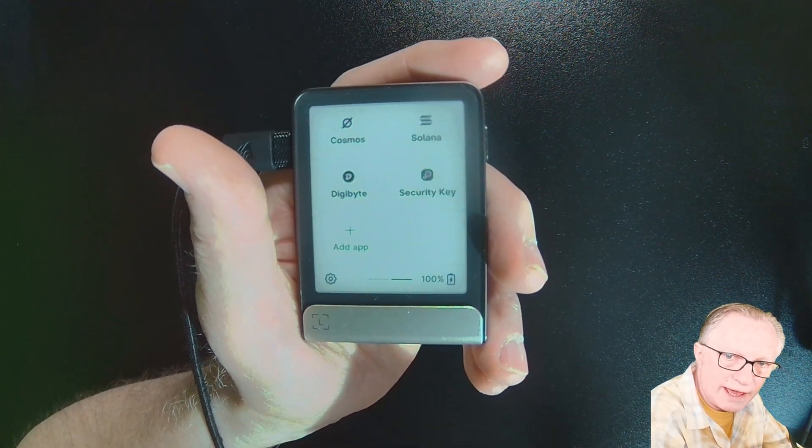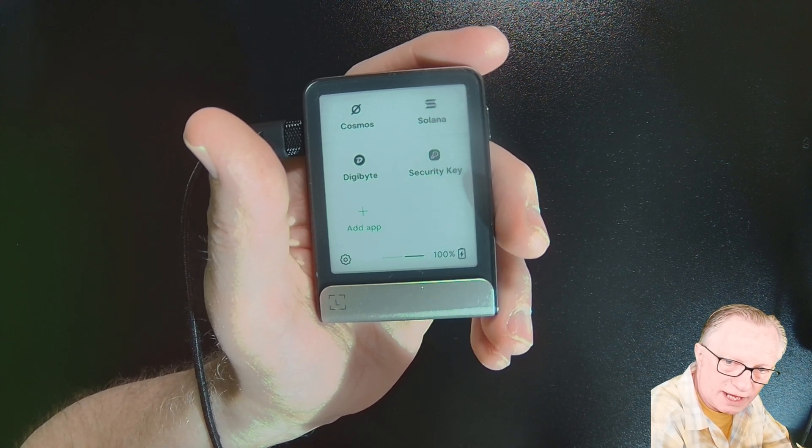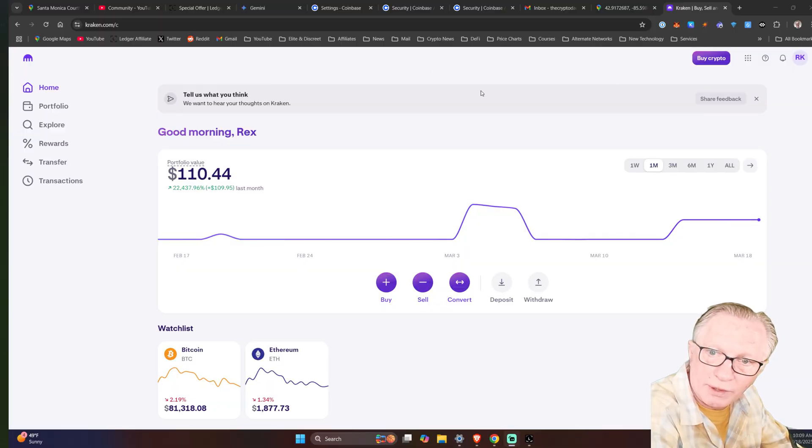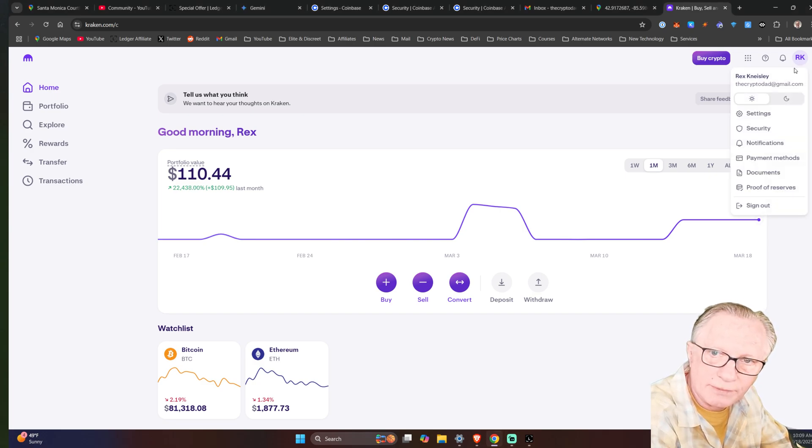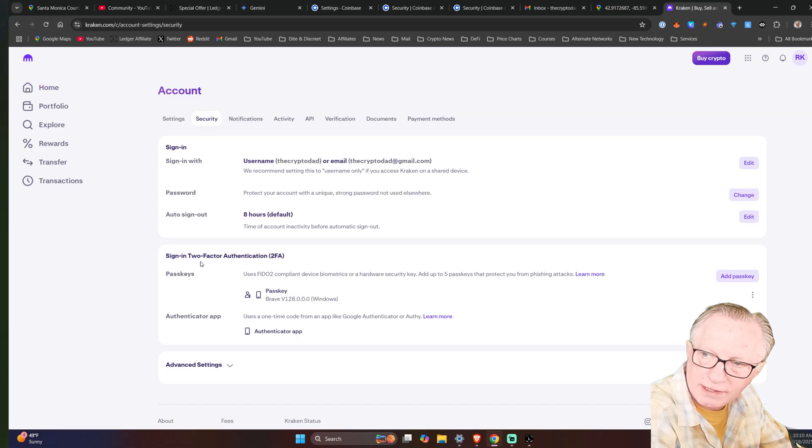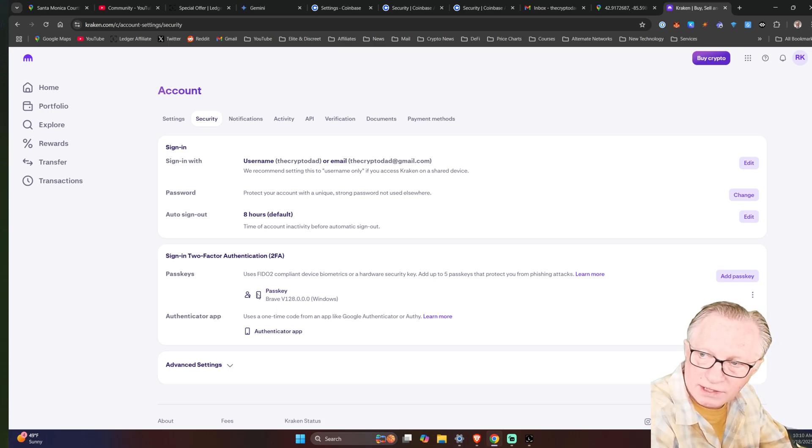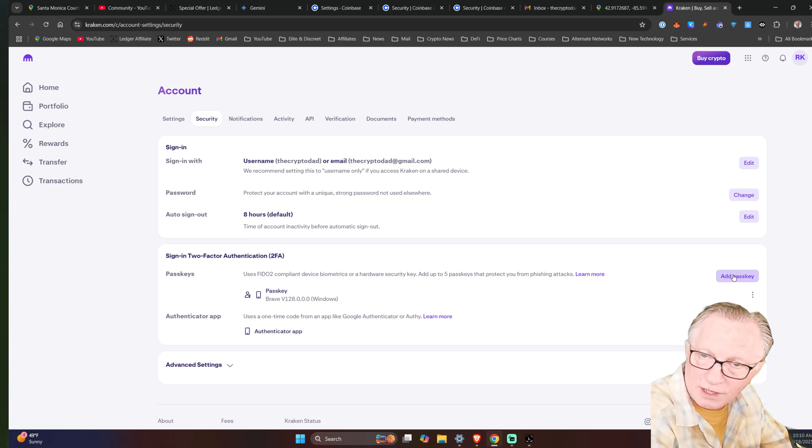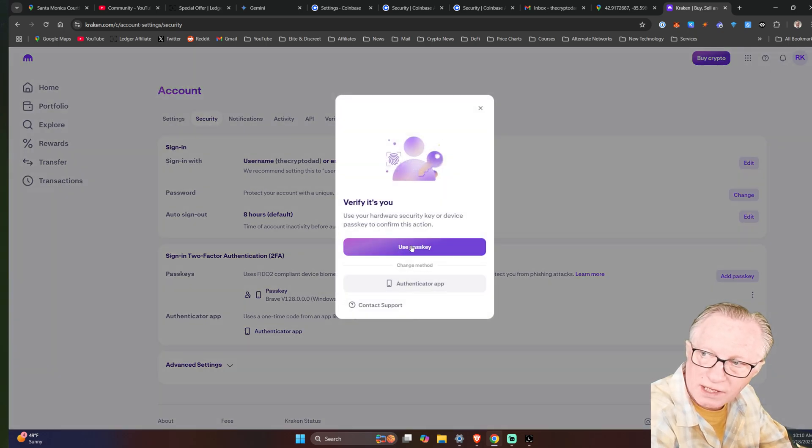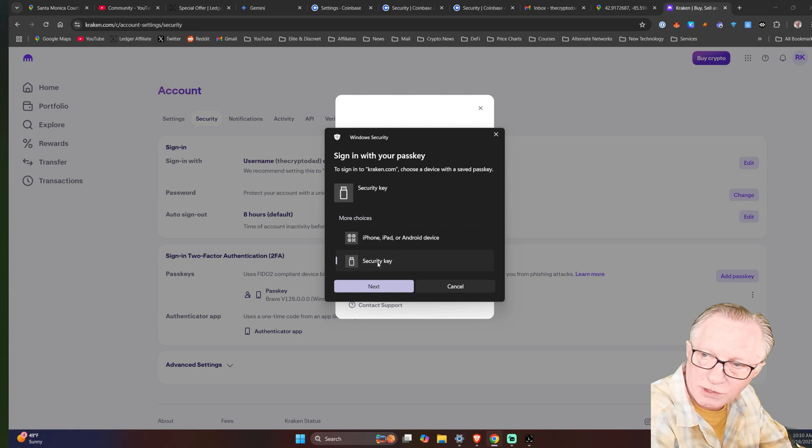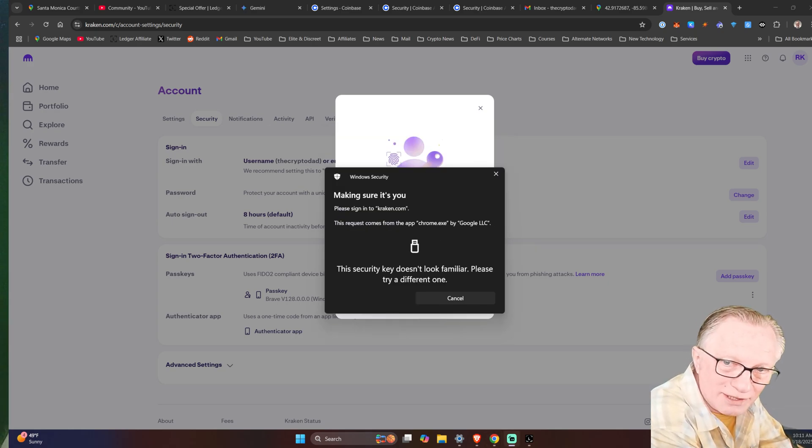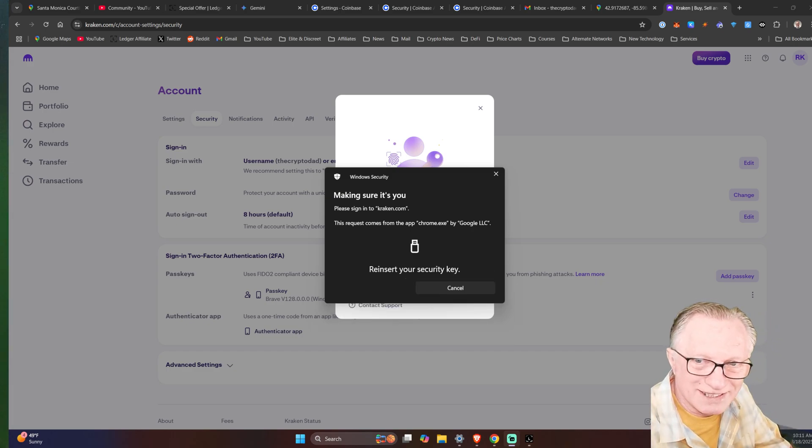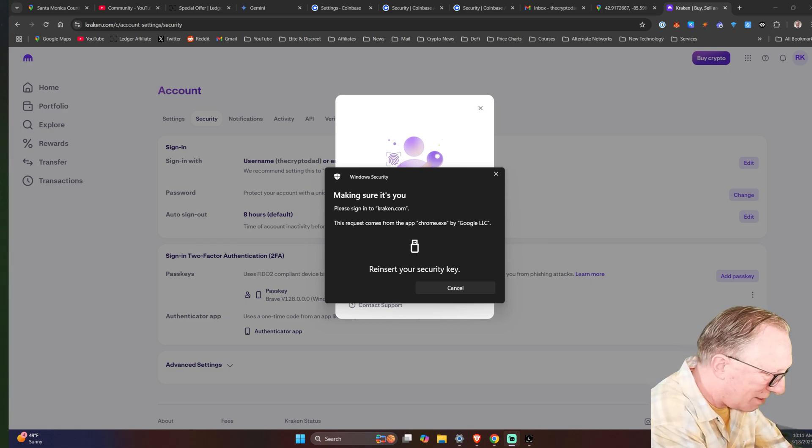Okay. So now that I have the security key app installed on my Ledger Flex, let's go back over to Kraken. And we want to go into our settings. So we'll go up here to the account icon. We'll go down to security. And then in two-factor, we want to add an additional passkey. So I'll leave the stacks on there as it is. And I'll choose add passkey. We'll say use passkey. And then we'll go to security key and we'll hit next. Before I can add a new security key, I actually have to re-authenticate myself with my existing one.